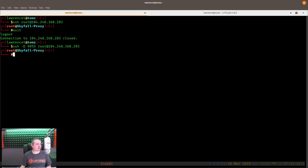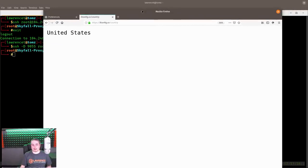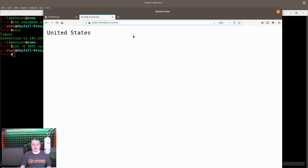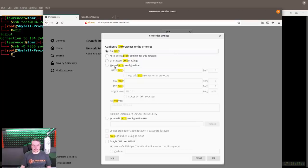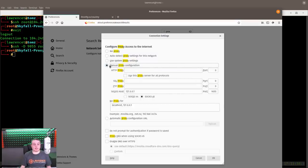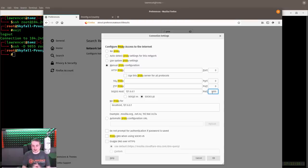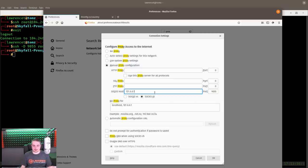Over in Firefox, I have ifconfig.co/country open — a website that displays public IP address information. It currently shows me in the United States. We pull up proxy settings and by default there's no proxy. We go to manual proxy configuration, enter 127.0.0.1 because we bound this to our local host, and port 9055. This is all in Linux — you can do this in Windows too using tools like PuTTY. We hit OK.